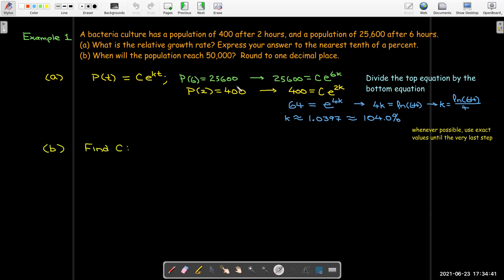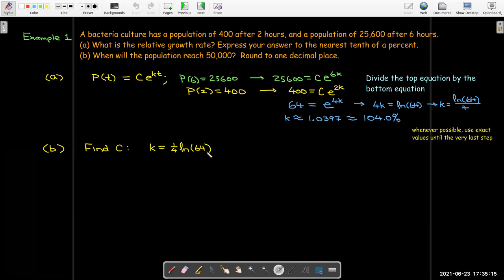To answer part B, I'm going to find the value for the capital C. I'll follow the advice of using exact values until the last step. My exact value for k is one-fourth times the natural log of 64. To make this more useful for finding C, I'm going to use log properties — I'll bring the one-fourth inside as an exponent. The fractional exponent one-fourth means the fourth root of 64.